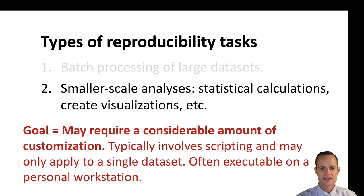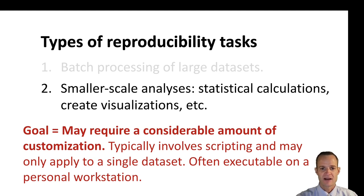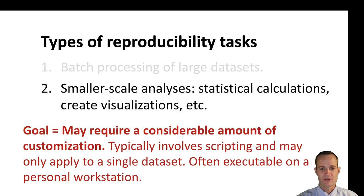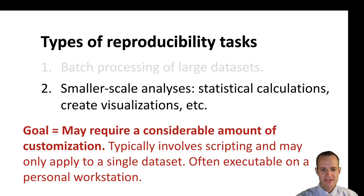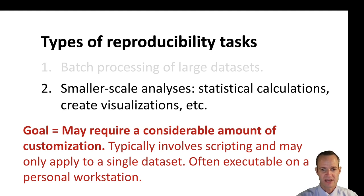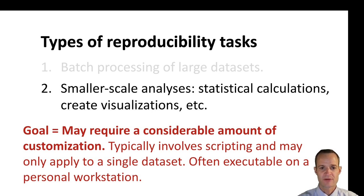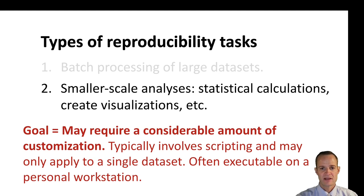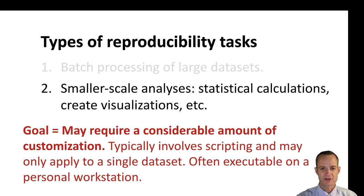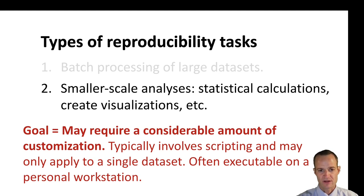A big push these days is to take that analysis and make it available to other people and make it so that they can easily reproduce what you did. So if you're performing this task, this is a custom task that will be applied only to that particular data set, or at least this particular analysis will only be performed once. It's generally going to be an analysis that can be performed on a personal workstation rather than needing to be performed on cloud computing or a cluster computer.